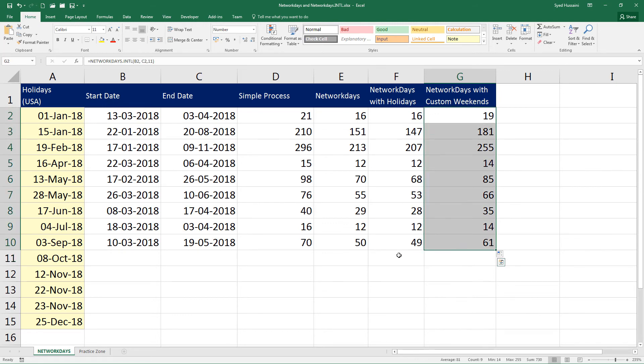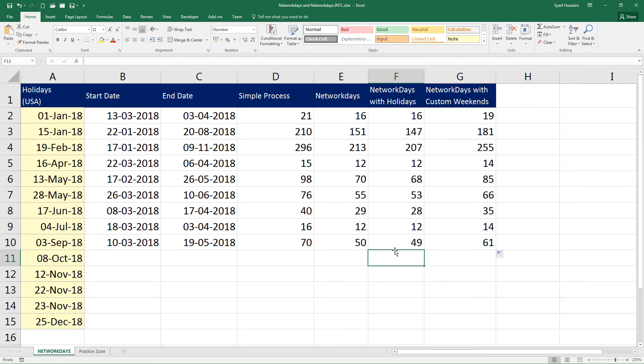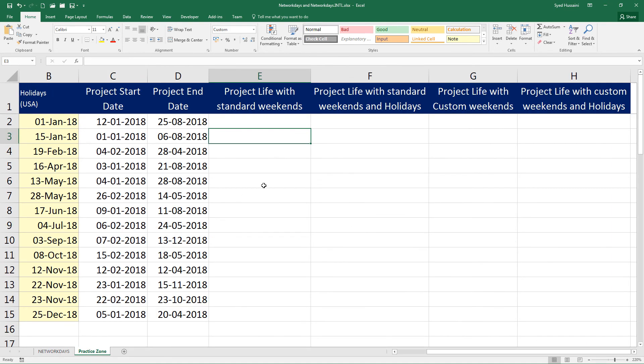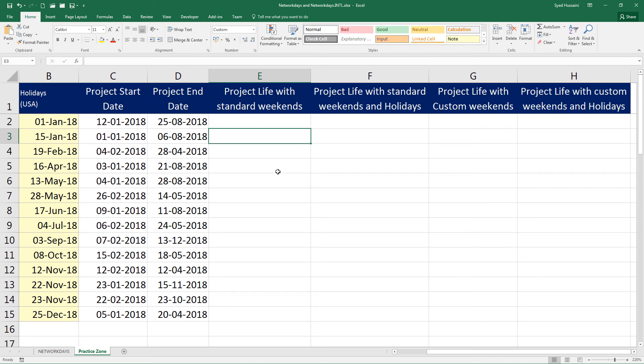So this is how we use NETWORKDAYS to extract the amount of days between two set of dates. Here in the practice zone file, I have few dates, a list of holidays for you and few tasks. Here you will have to calculate the project life with standard weekends, with holidays, with custom weekends and with custom weekend and holidays. I request you to explore this function as much as possible.